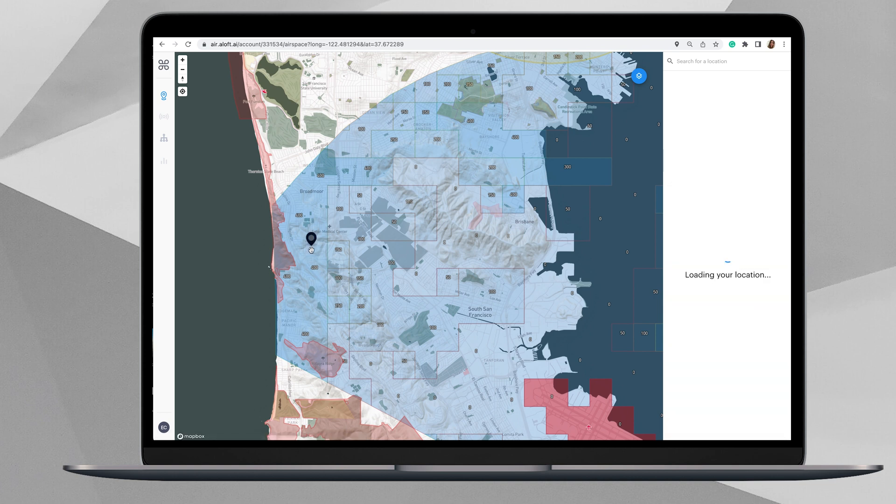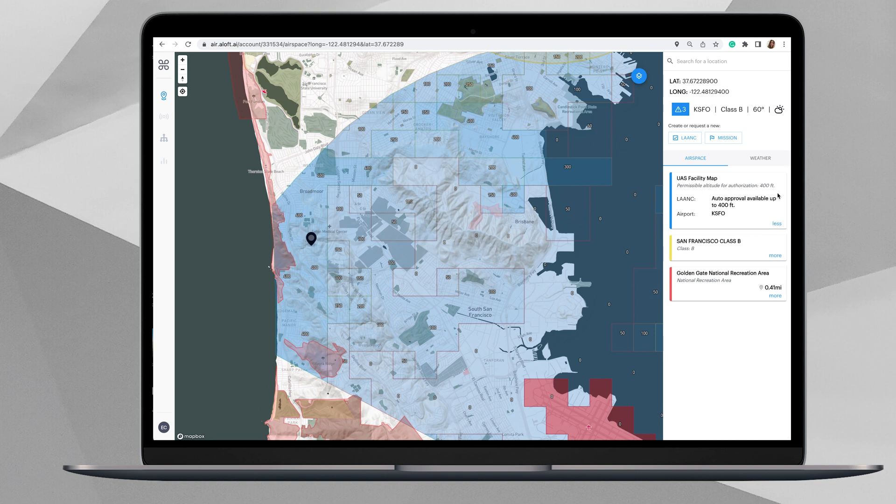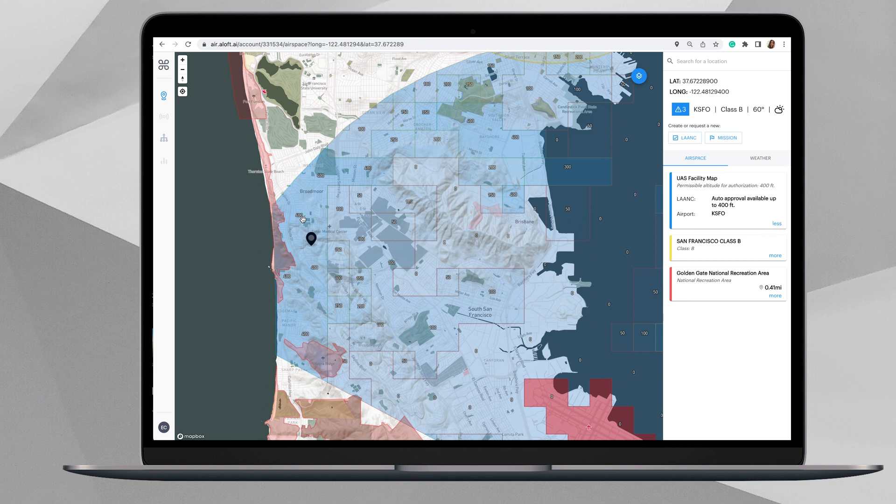You can see that here on the right-hand side is our airspace advisory bar which gives information about the UAS facility map. We're in this blue Class B airspace surrounding the San Francisco airport, and where we dropped our pin is a 400-foot grid.